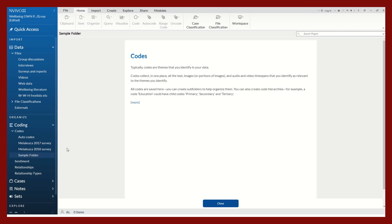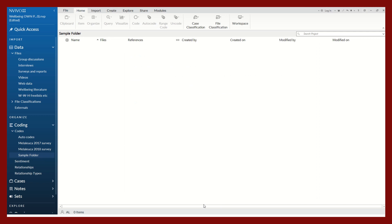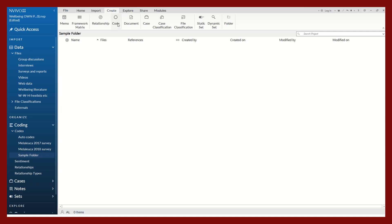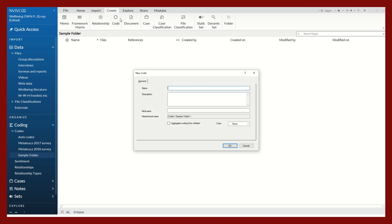We will create a few codes. On the top ribbon under the create tab, I will select code and begin coming up with various themes that have been informed by my prior reading of the literature on this specific topic.